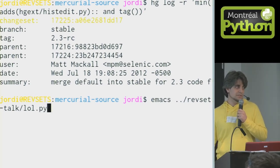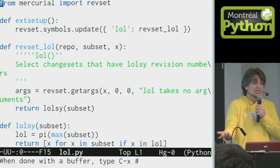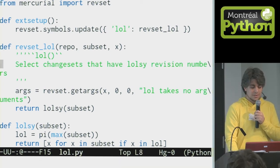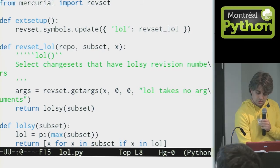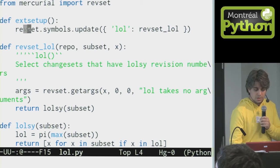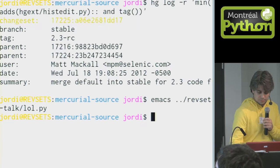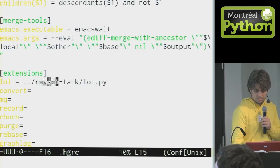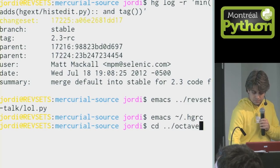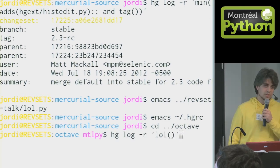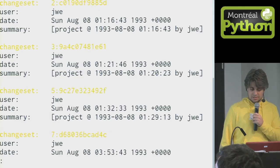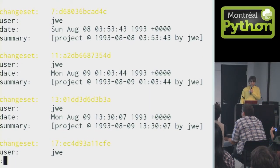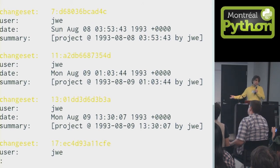Now I want to show you how to write a revset. Mercurial is just a Python library, so writing a revset is very simple. Here I am actually writing the 'lol' revset. The 'lol' revset will select changes that are lolz. You just call the revset function from Mercurial and update the new symbols, then import it by marking it as an extension. I'm going to go back to my Octave repo and see what the lolz numbers are from that revset I just wrote. It takes a little while because lolz numbers are difficult to compute. They happen to be 2, 3, 5, 7, 11, 13, 17. You guys recognize these numbers? I wrote a revset to actually get the prime numbers.